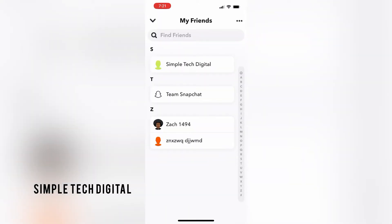And after we've done that, we're going to search for the person that we would like to block. So for this example, I'm just going to click on this user right here.